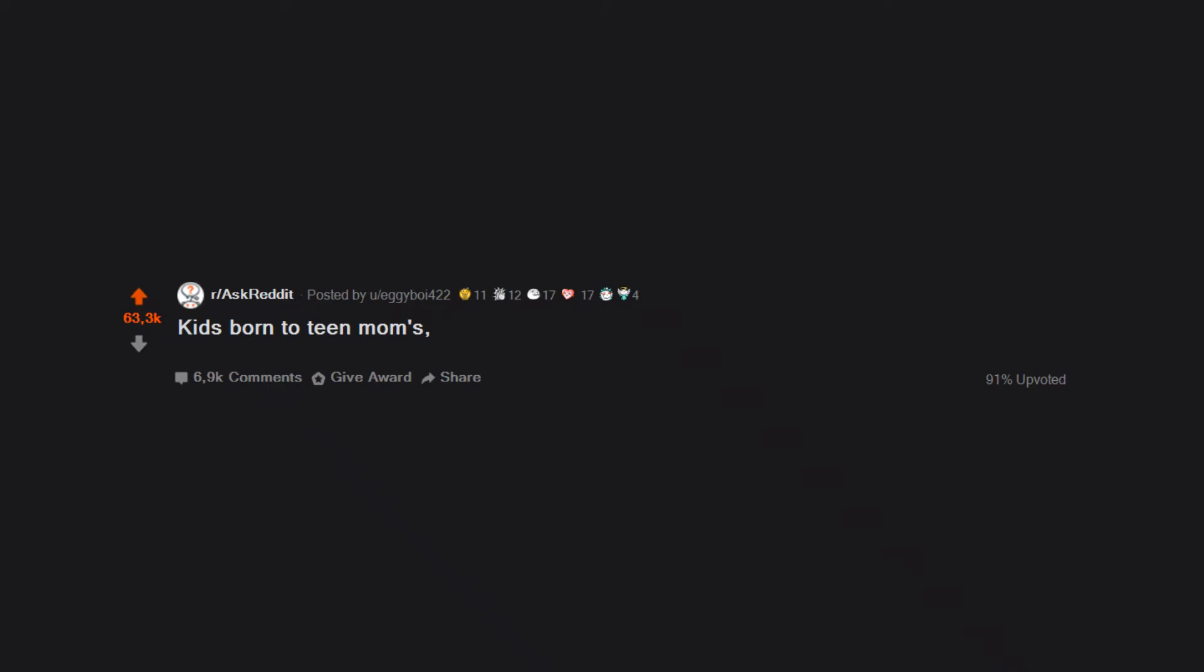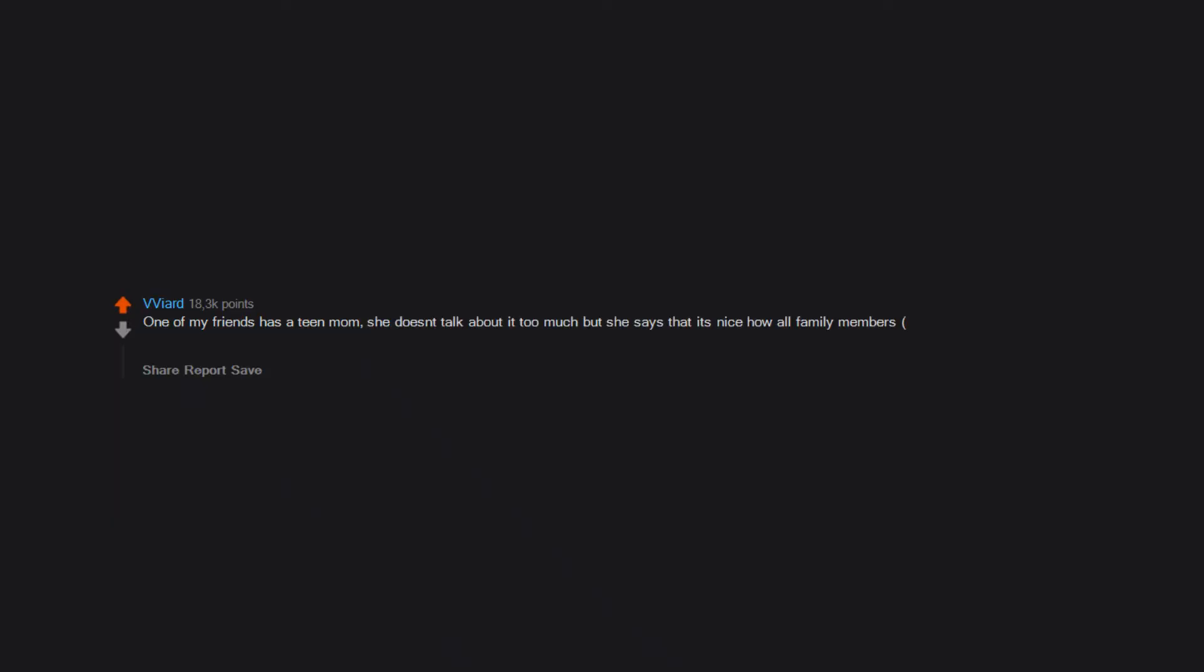Kids born to teen moms, how different is your life compared to other kids? One of my friends has a teen mom. She doesn't talk about it too much, but she says that it's nice.